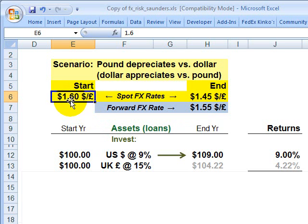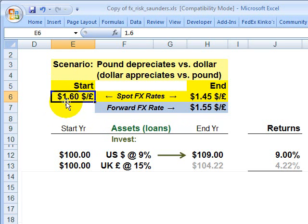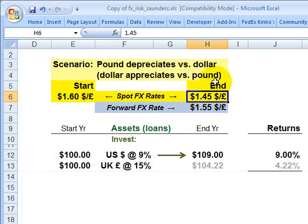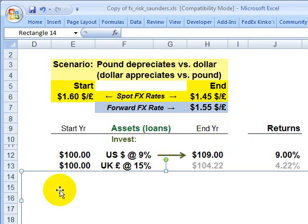If the bank starts the year at a spot currency rate of $1.60 U.S. dollars to British pound sterling, and then the foreign currency depreciates against the dollar down to $1.45, that's going to automatically offset or erode the returns on that foreign investment.